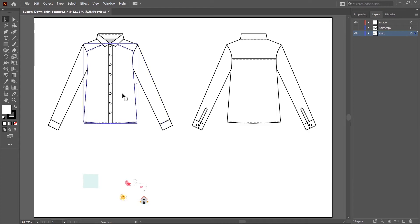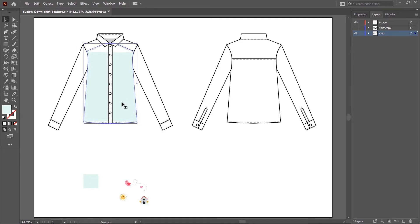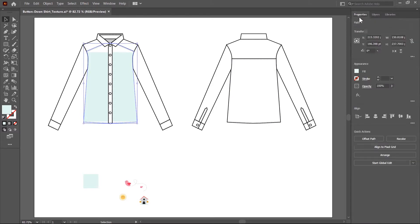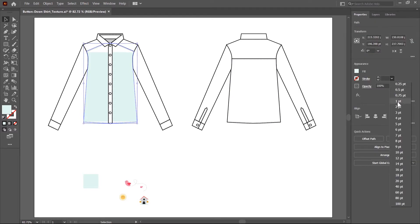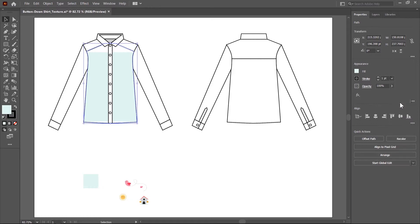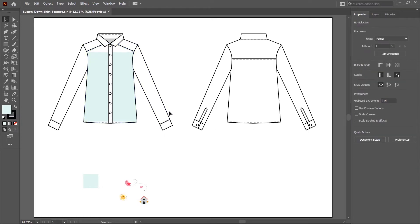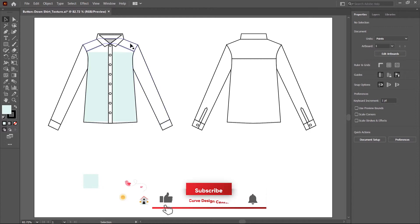Now I select this shirt body, choose the eyedropper tool, and pick this color. The shirt body color is updated now, but the stroke is gone. So I go to the property tab and change the stroke parameter — I choose one point. Same as I fill this color on the sleeve, collar, and yoke.